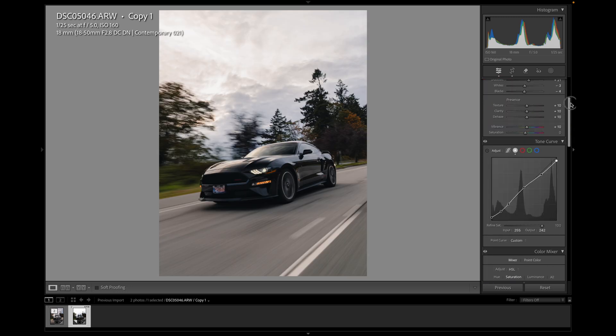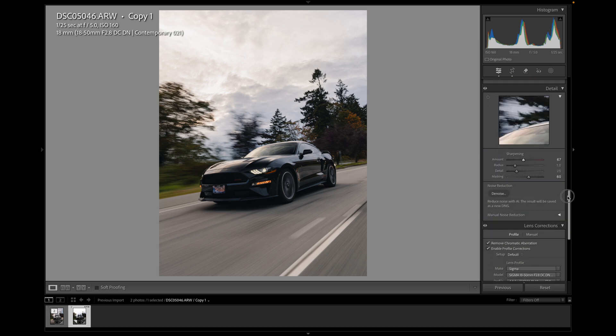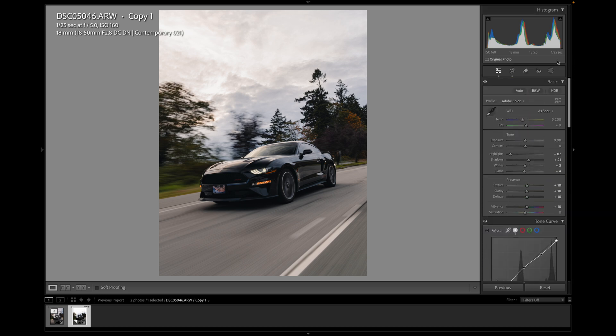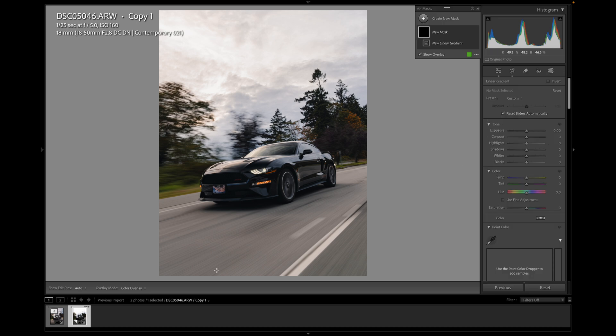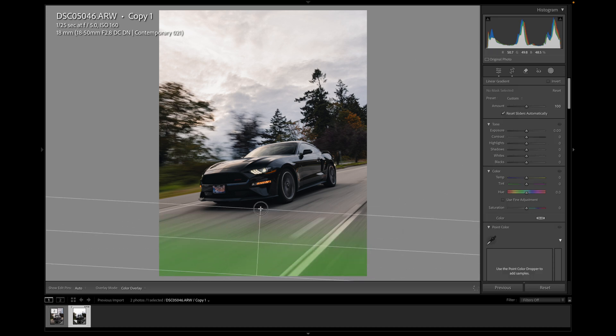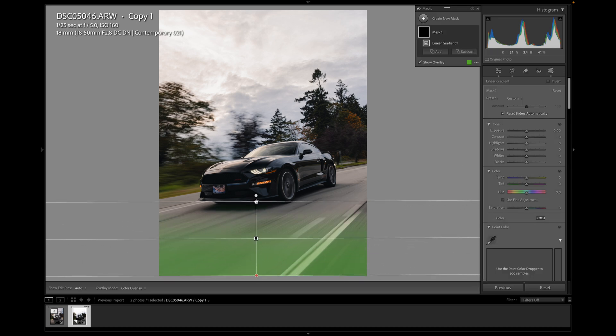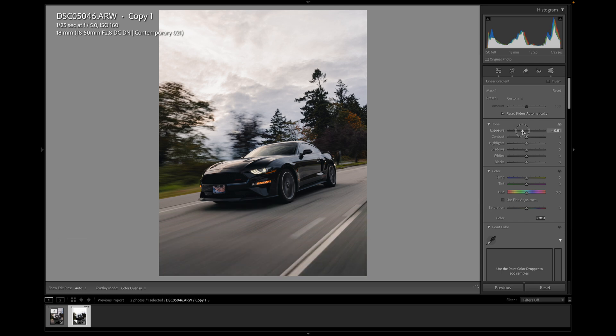So that is our base kind of edit. And then we get into the fun part, which is the masks. So the first mask I am going to do is a linear gradient. I'm just going to bring it up from the bottom to darken the road. This just brings focus to the car. I'll reduce the exposure. Not too much because I'm going to add a few more masks later on, but there is good.